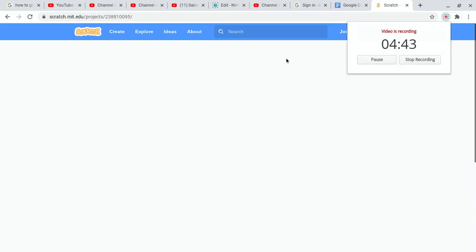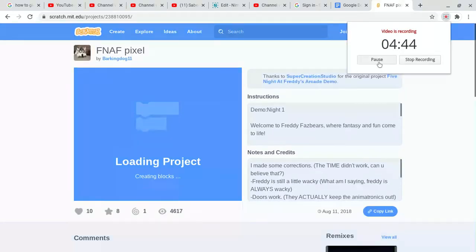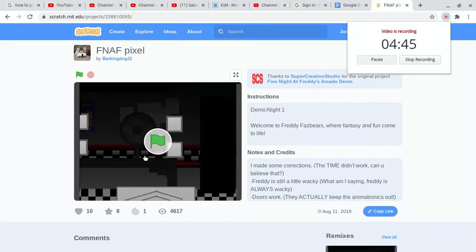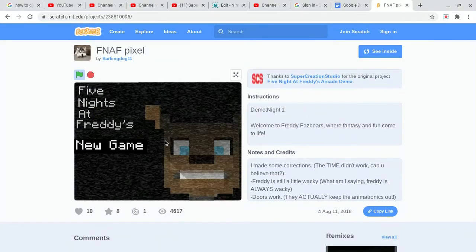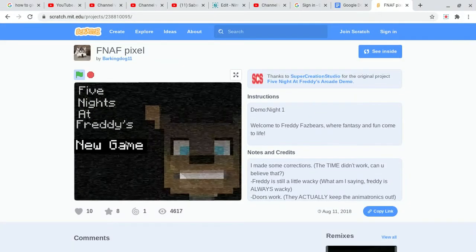FNAF Pixel, what's this? Let's figure it out and I'll be back to you when it's done loading. Okay, it's done loading. Let's get into it.